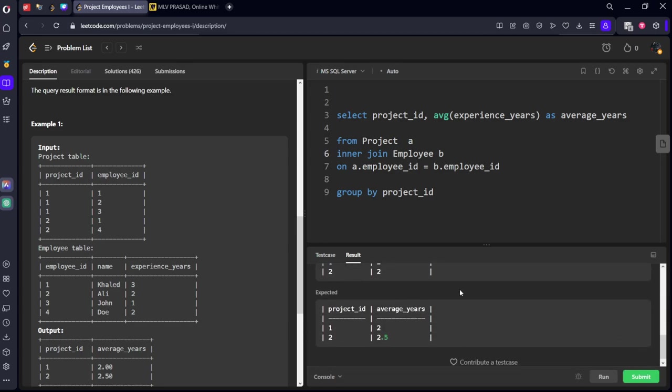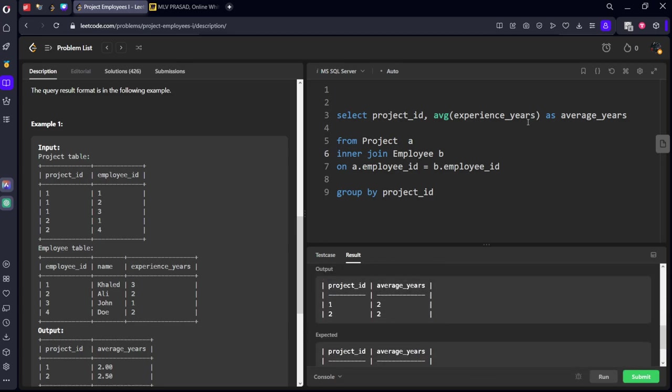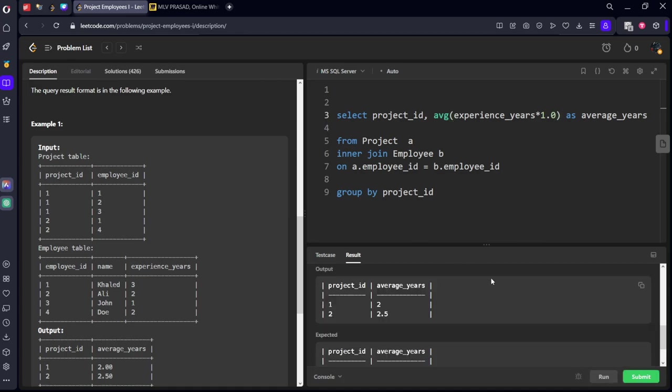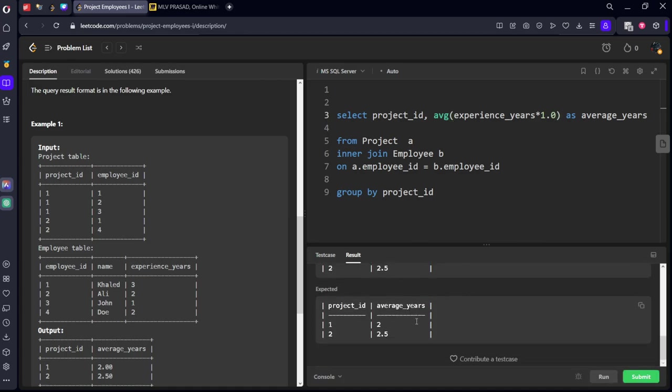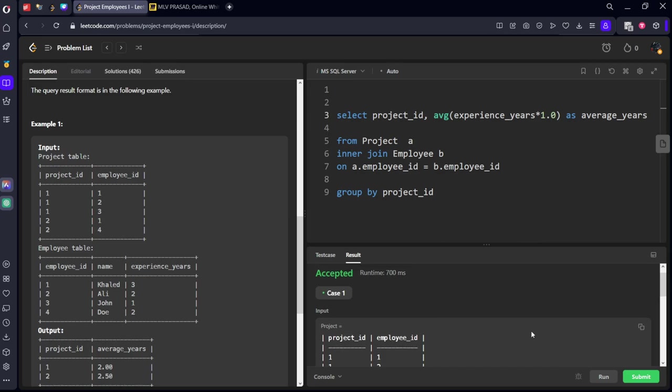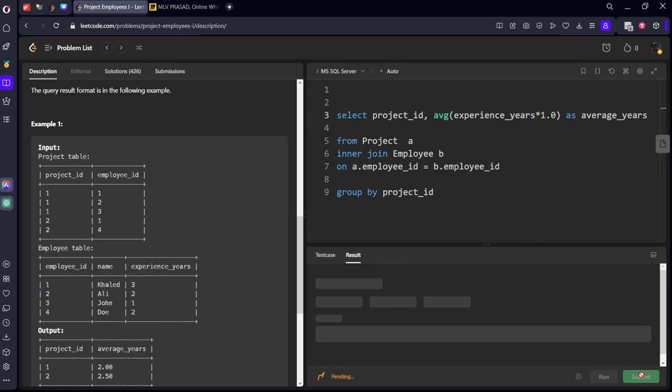We are getting some wrong answers. Whenever we are trying to do average in MS SQL, it will give us integer. We need to multiply with a float number to get a decimal average. Two, two point five. It is running. Let's submit it.